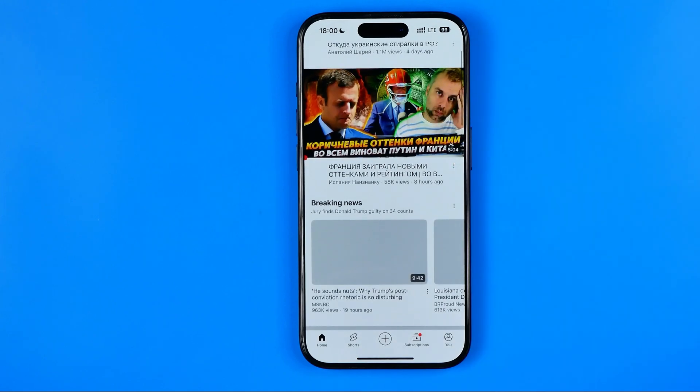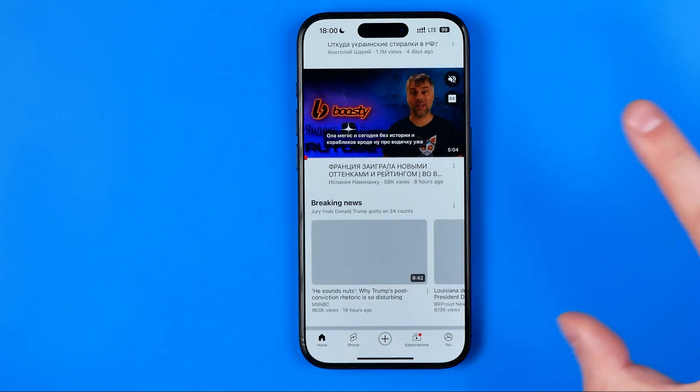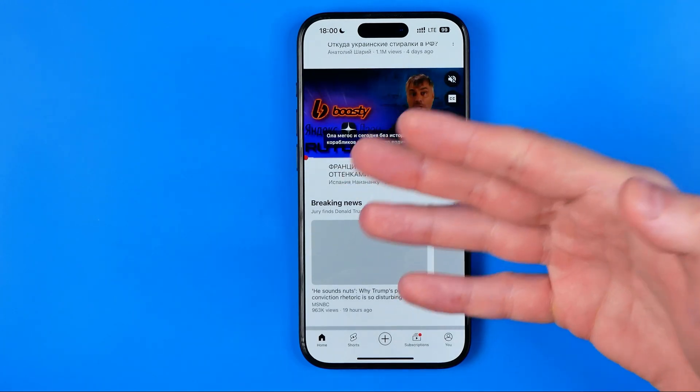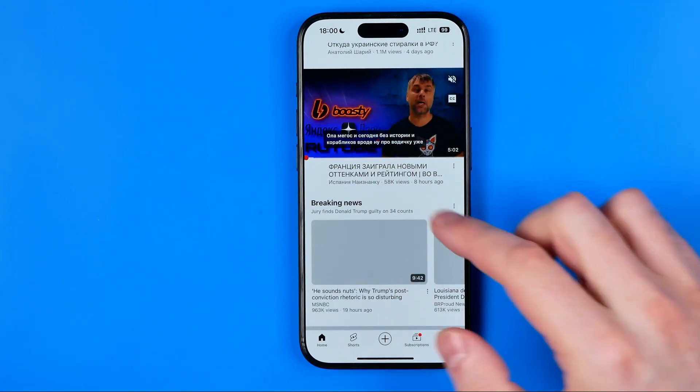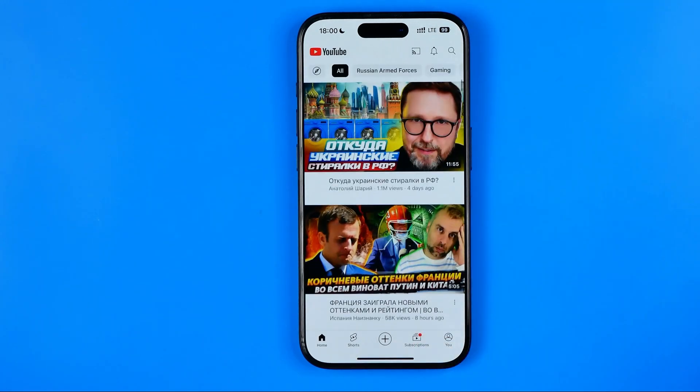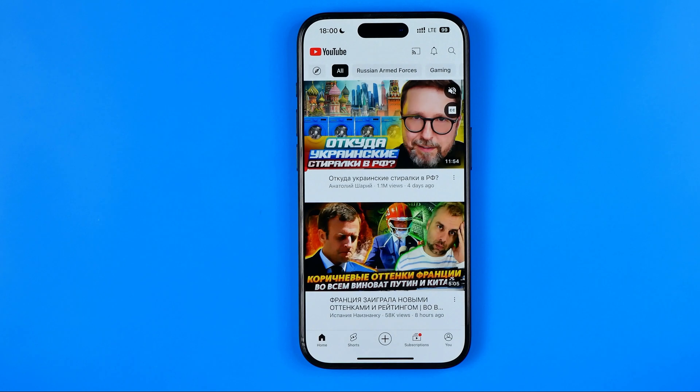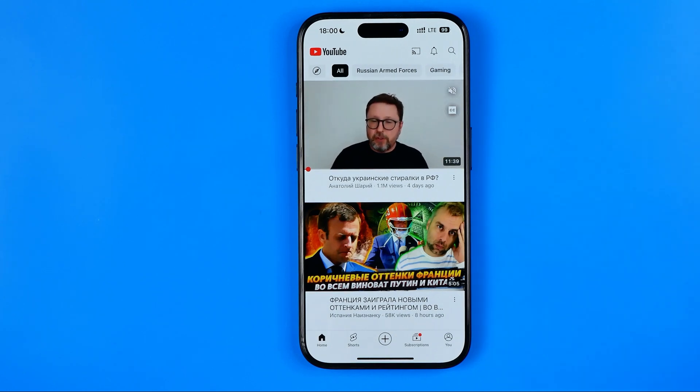We can scroll down a bit and it will start playing another video. Now I'm going to show you how we can easily turn off that feature.